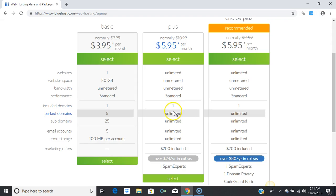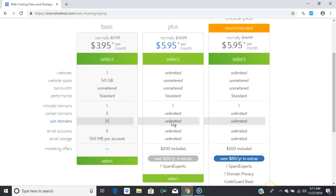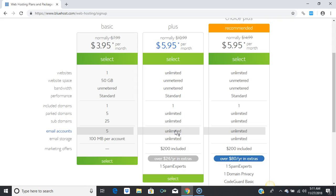This plan includes one domain name registered for free with your package. You can park as many domains as you register when you're not using them. You also get an unlimited amount of subdomains and email accounts — that is very important. You can create a customized website email, for instance contact@webhostingthrone.com.